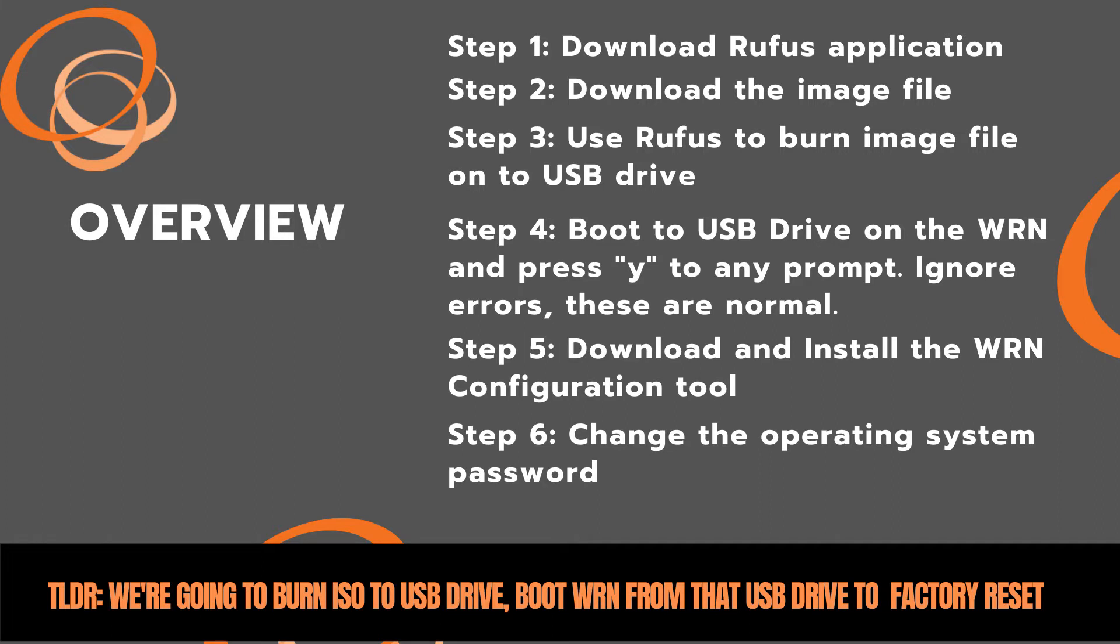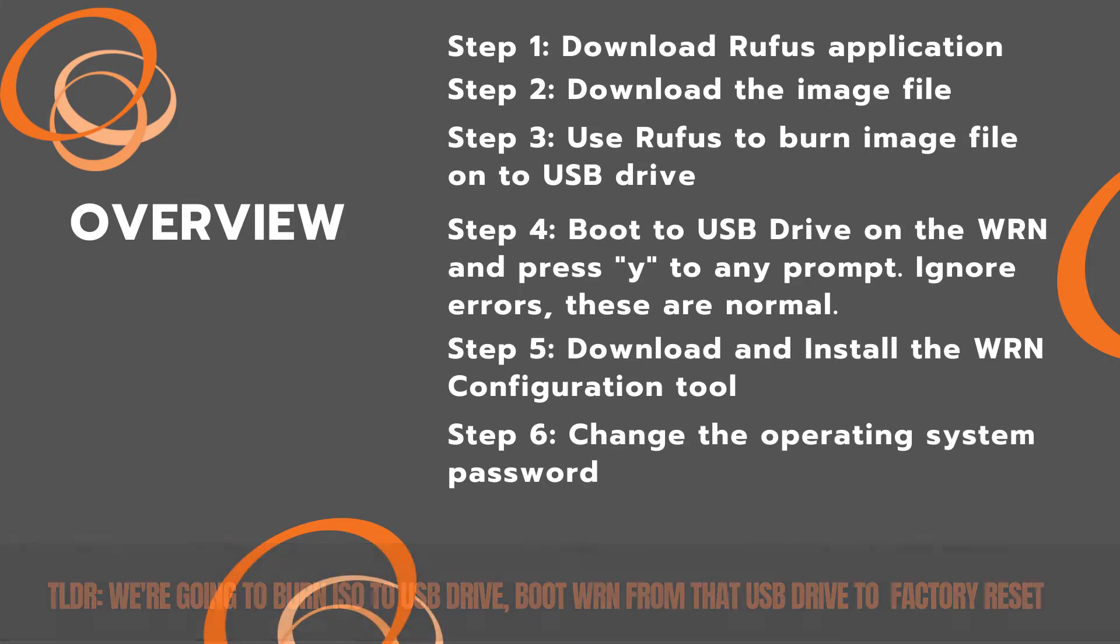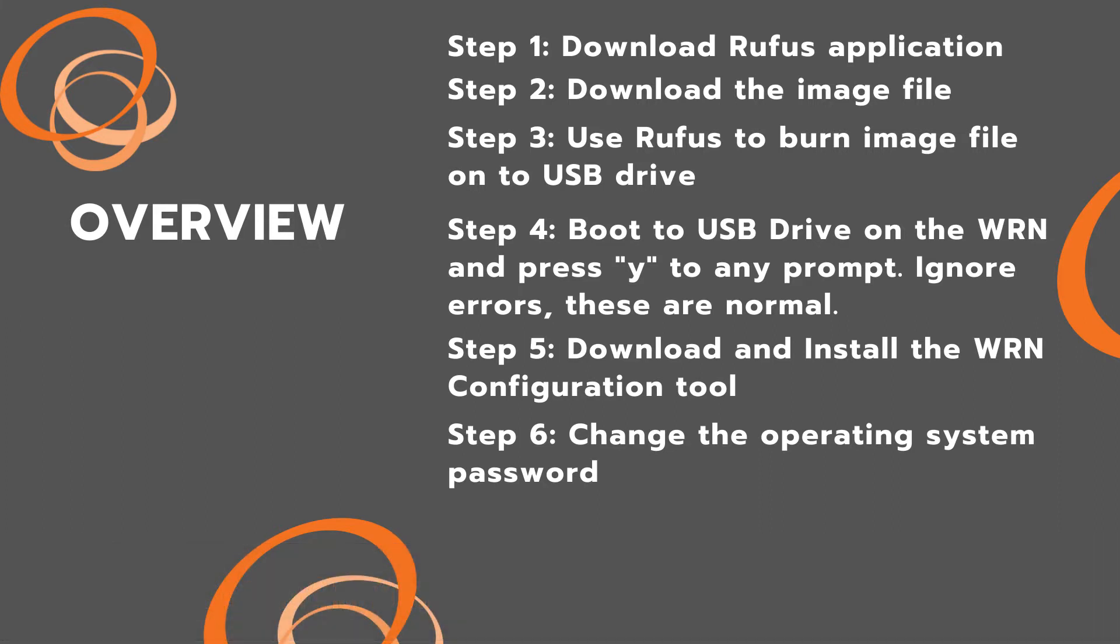Once that's finished we'll go ahead and put the brand new WRN configuration tool down. The image file has a default password on it of 4321 which we also recommend you change before you put this out into a deployment.